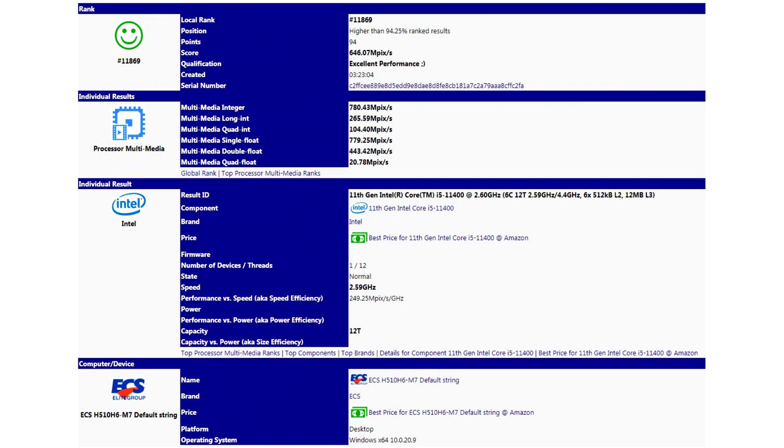According to an entry in the test package database, the desktop Intel Core i5-11400 processor received six cores with support for hyper-threading technology, operating at a frequency of 2.6 gigahertz in the base mode with an increase to 4.4 gigahertz at the maximum. The motherboard based on the H5-10 system logic set worked in duet with the new model.